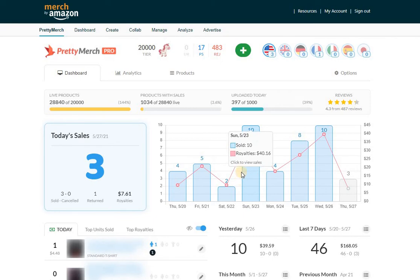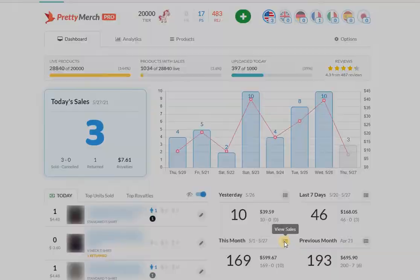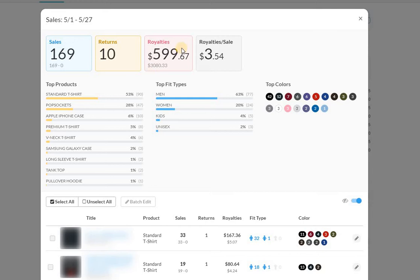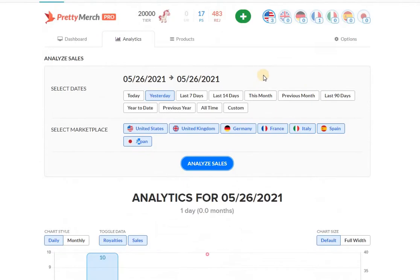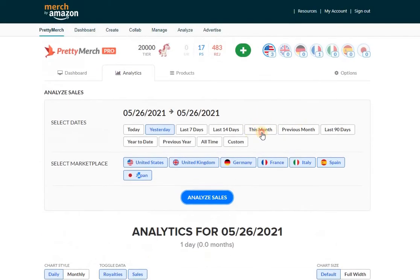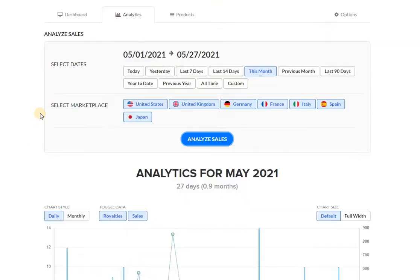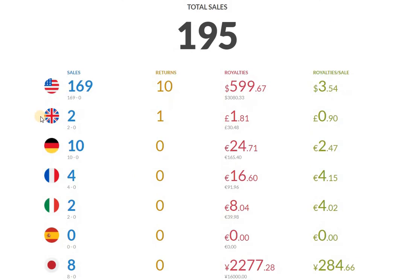However, I always go back to the averages and the seven-day average has not moved. As of right now I'm sitting at 169 sales in the U.S., that's $3,080 in sales for $600 in royalties. And then let's actually do the same thing over here just to see the total number, and the total number is 195.